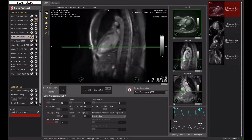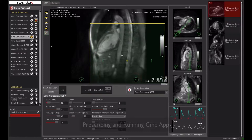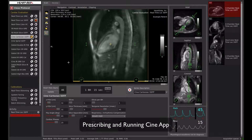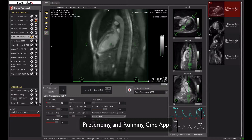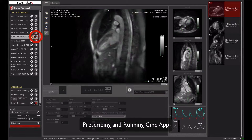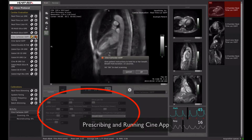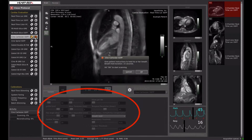The scanning workflow was designed to be simple and efficient. Apps can be prescribed or instantaneously run with the click of a button, and all app parameters are displayed in a single view.